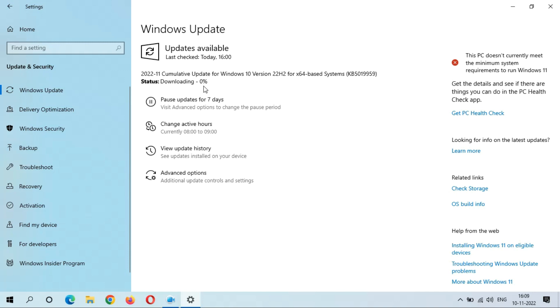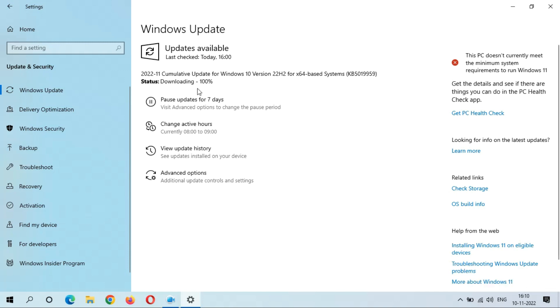It might take some time. As you can see, downloading 100% completed. This is a really good thing. Now installing starts. Installing is going good.